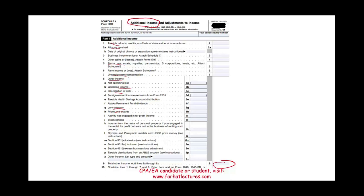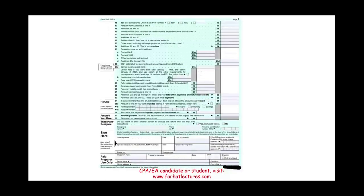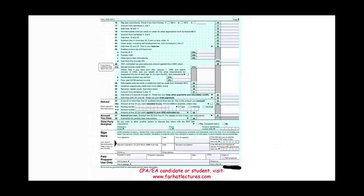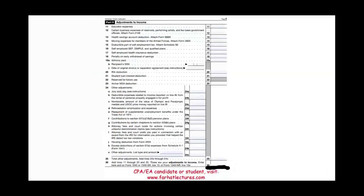Notice this is Schedule 1 — we list additional income and adjustments here. Back in the old days, the adjustments were listed directly on the 1040. Now we list them separately. The idea is the same. So in a different year, if they switch the form back, it doesn't matter. What matters is the concept — the idea of adjustments.